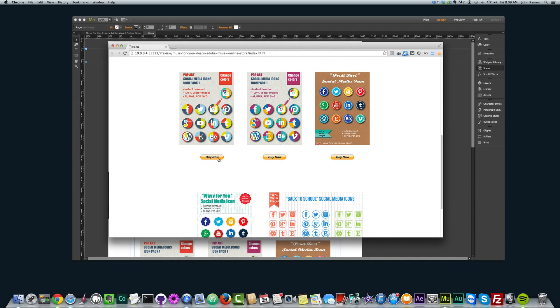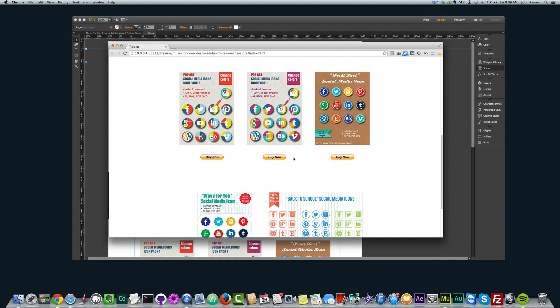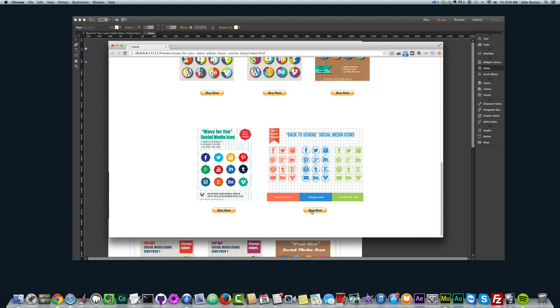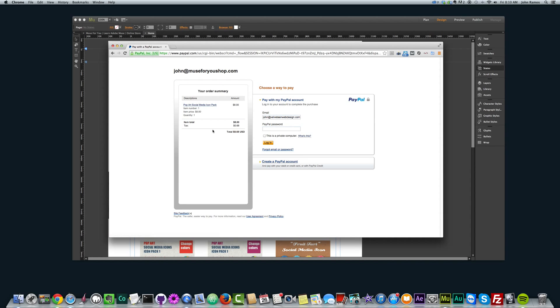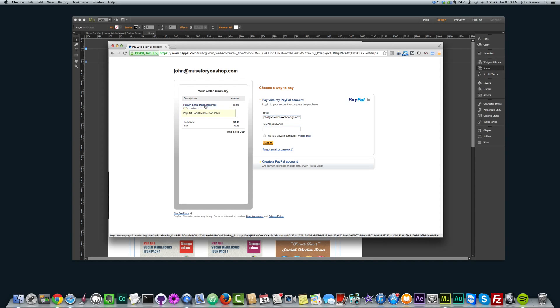If you click on any of these buy now buttons, it'll take you to PayPal, and you can purchase these icons. So let's say I want to purchase this Pop Art Social Media Icon Pack one, I just click on buy now, and it'll take me to PayPal. And this is my PayPal email address where the payments will go to. We can see it has the descriptions and the amount.